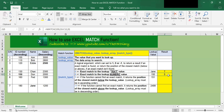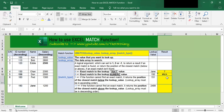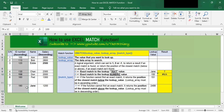Now, what happens if a match is not found? If we look up the value 151 — there is no 151 here — and hit enter, you should see the value N/A. This means that the match function did not find the ID number 151 in the list in this range C6 to C12.